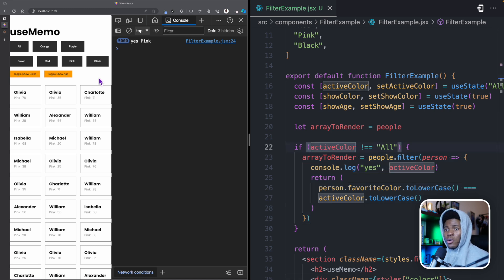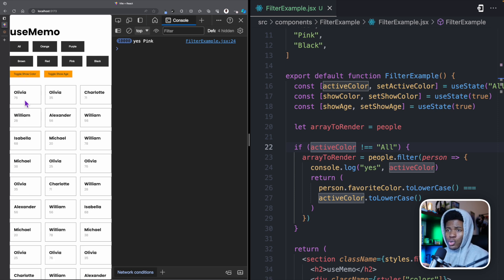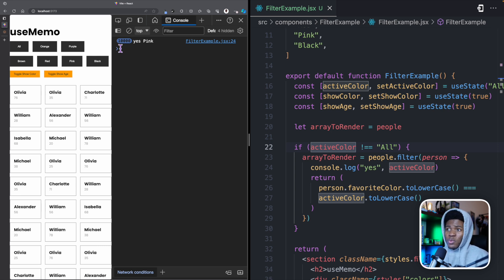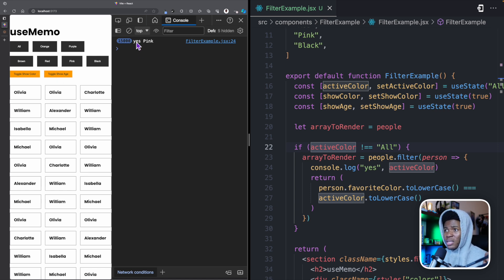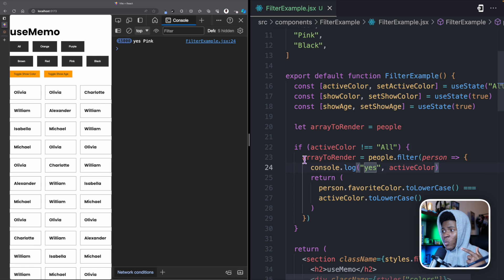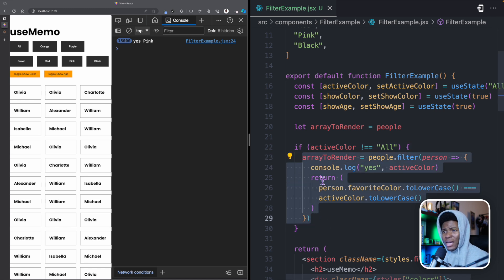But when I click on toggle show color, the active color is still pink — I'm changing a different state — yet you can see pink is logged 5,000 more times, giving us 10,000 total. And the same thing with show age: if I click on toggle show age, we're changing the showAge state, but this still loops through 5,000 items again.